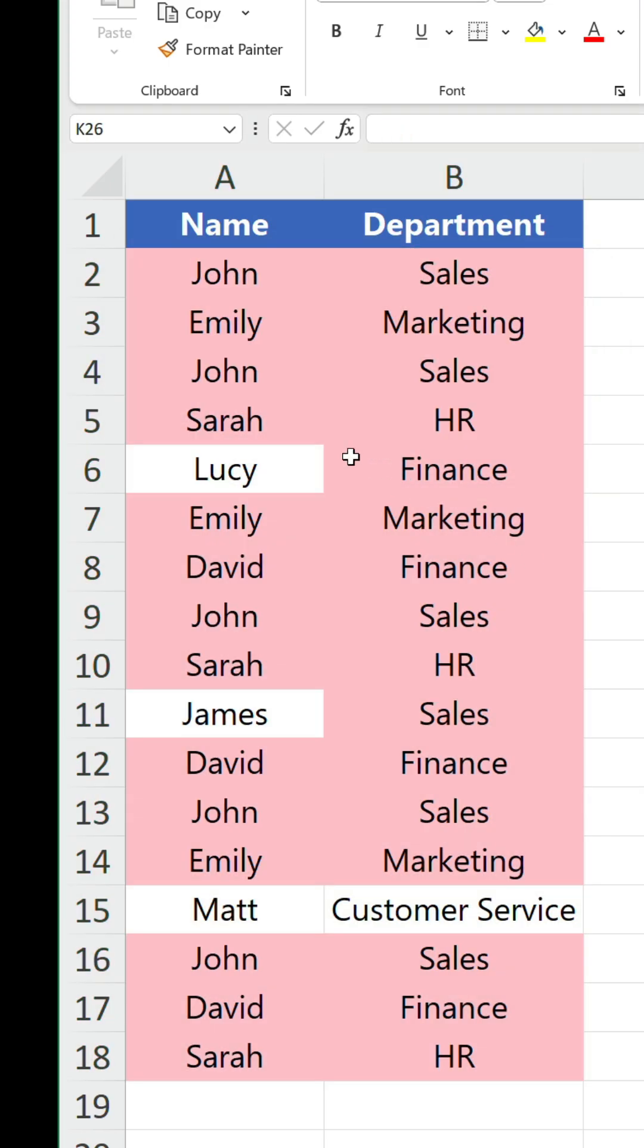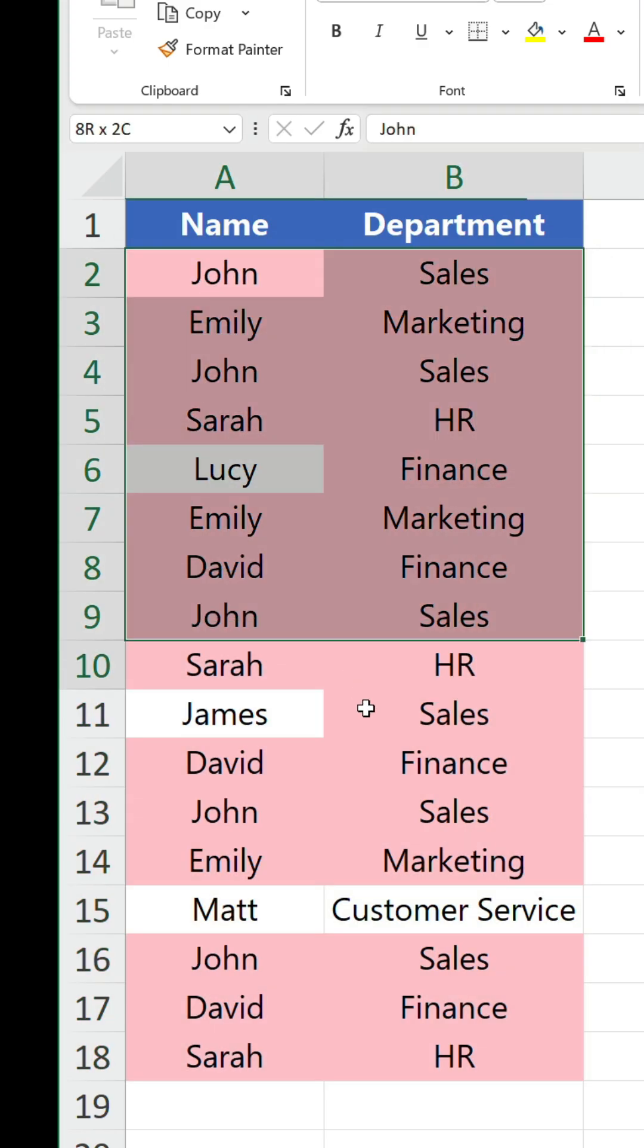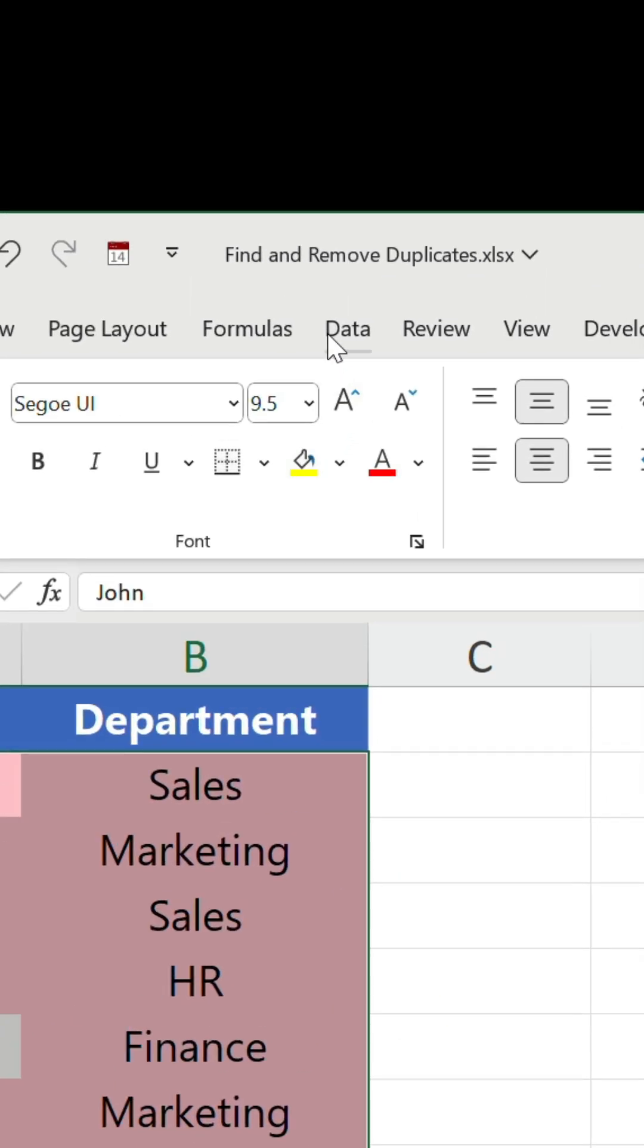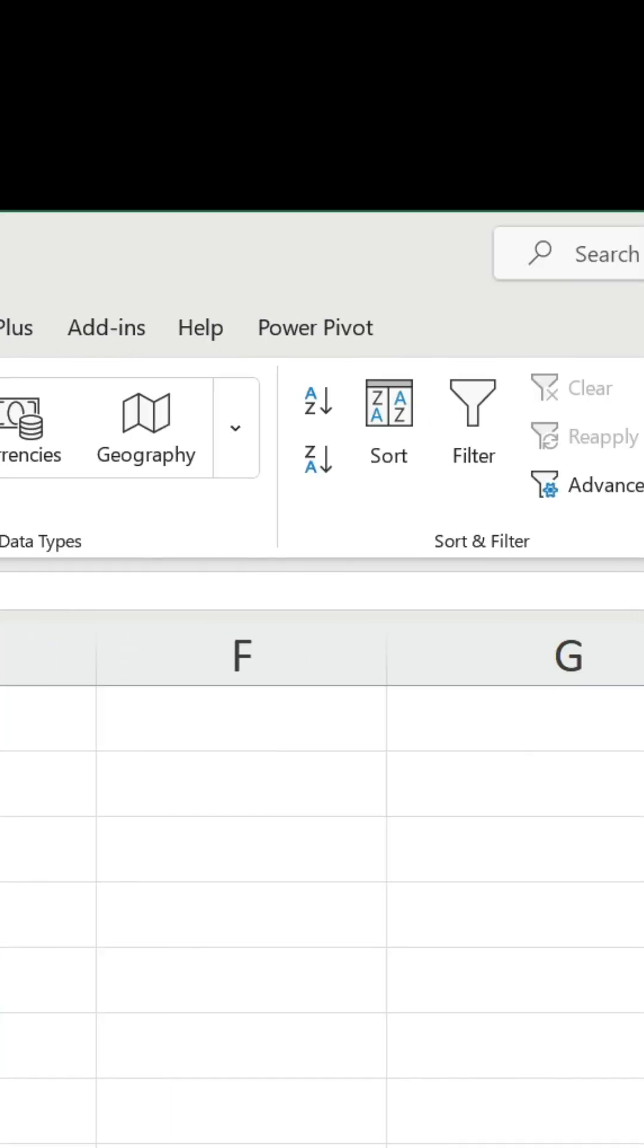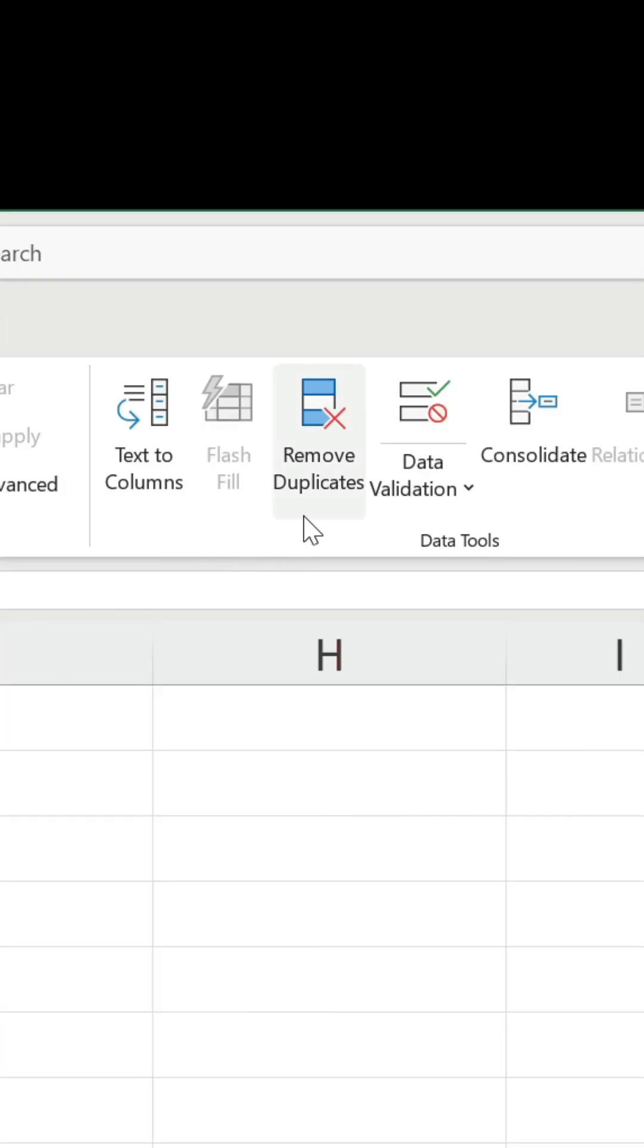To get rid of duplicate values, select your data again and on the data tab, click remove duplicates.